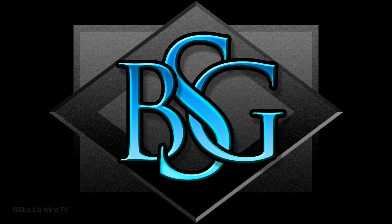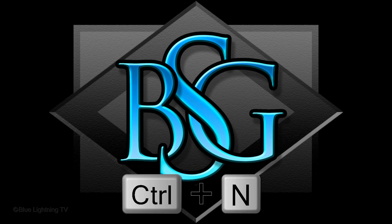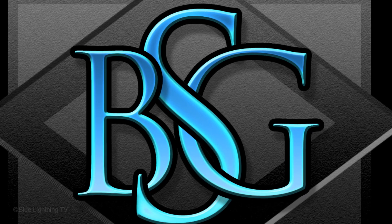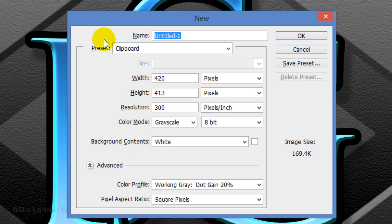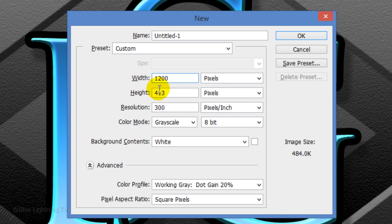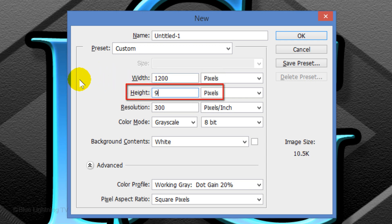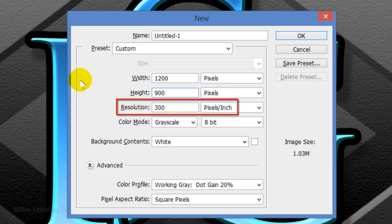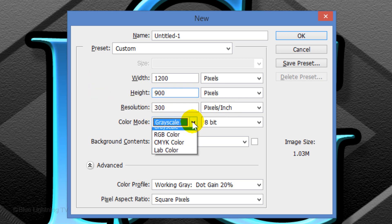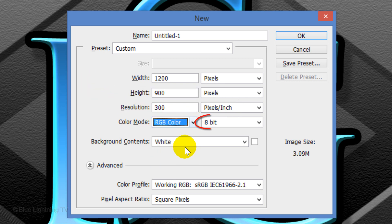Create a new document by pressing Ctrl+N on Windows or Cmd+N on a Mac. Make the Width 1200 pixels, the Height 900 pixels and the Resolution 300 pixels per inch. Make the Color Mode RGB at 8 bits per channel. Then click OK.